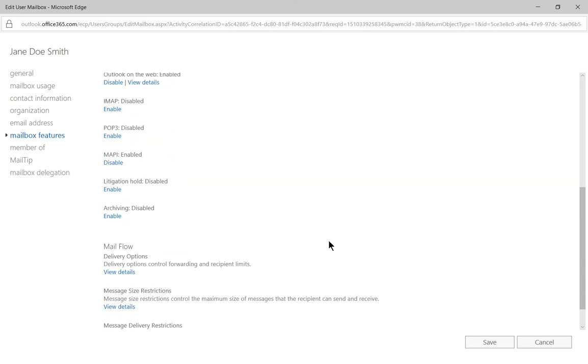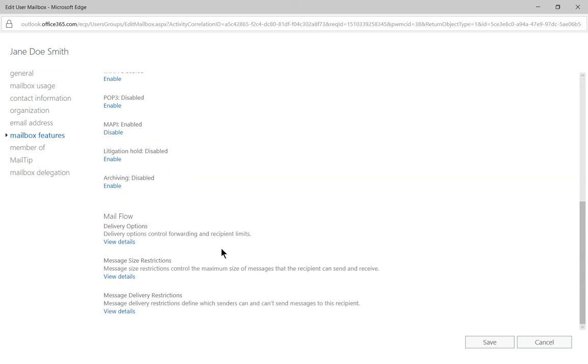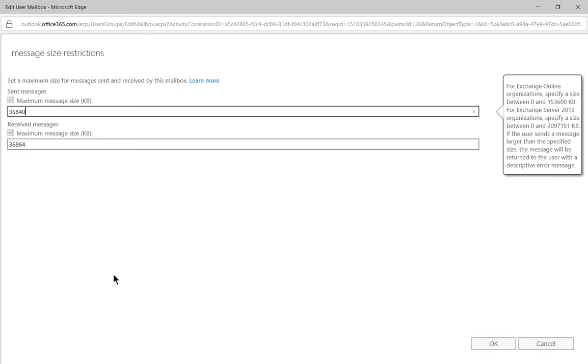Now let's scroll down to where it says message size restriction. We'll click on view details. And here is the largest size that we can send or receive for this particular user.